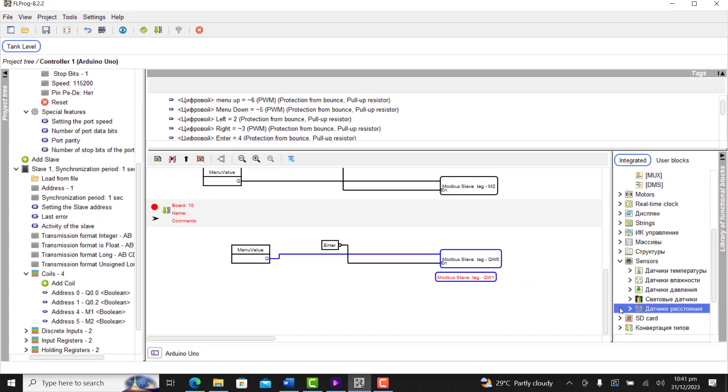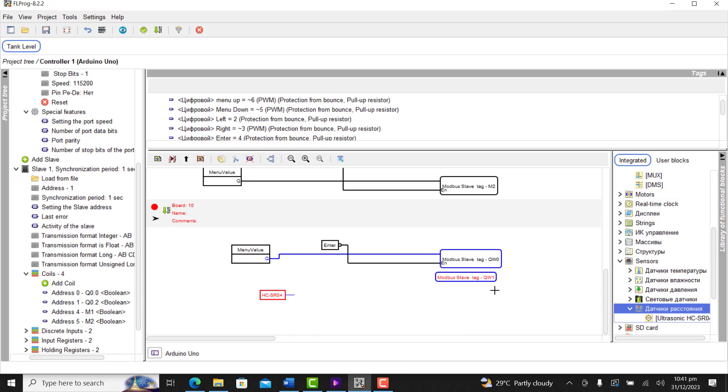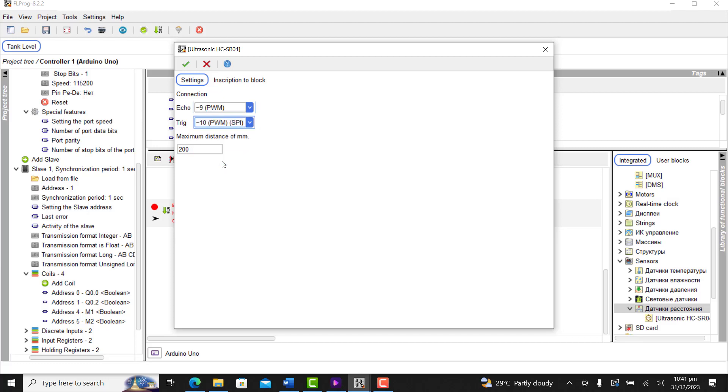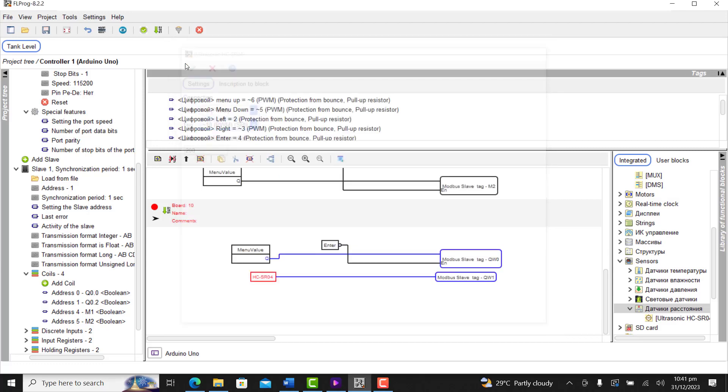And now move on and then bring our ultrasonic sensor block. We then connect it to the holding register. And now configure the ports, 9 as echo and 10 as trigger. Great.